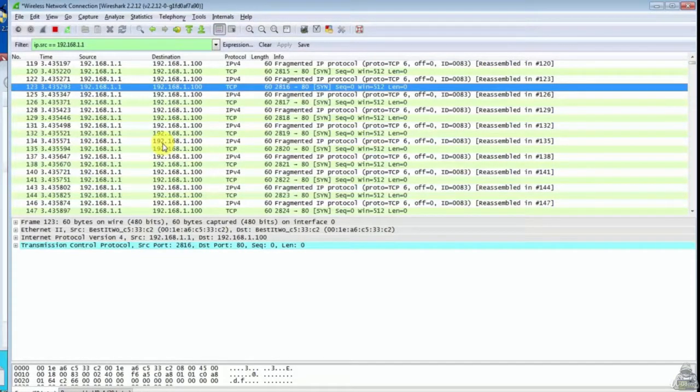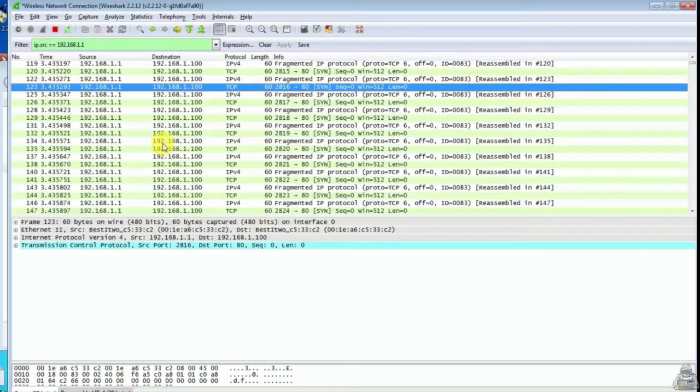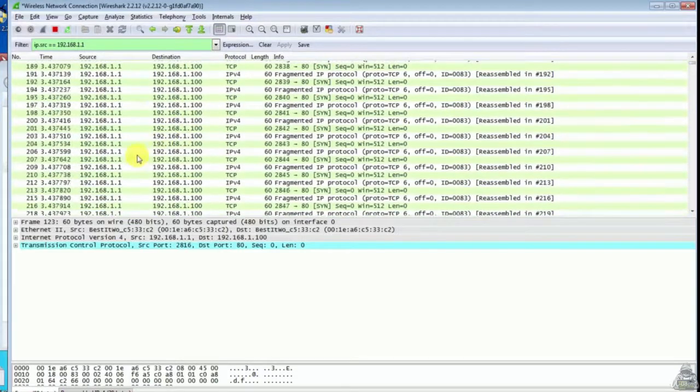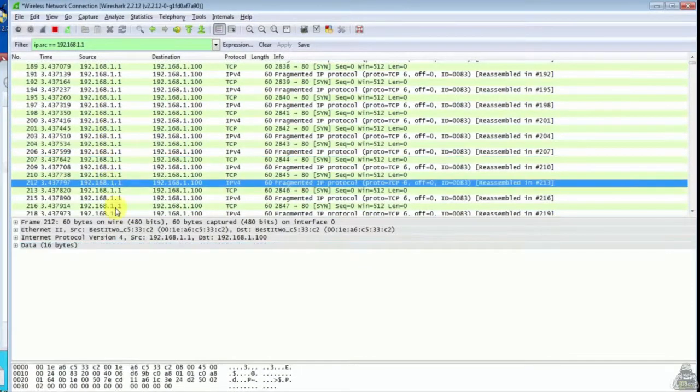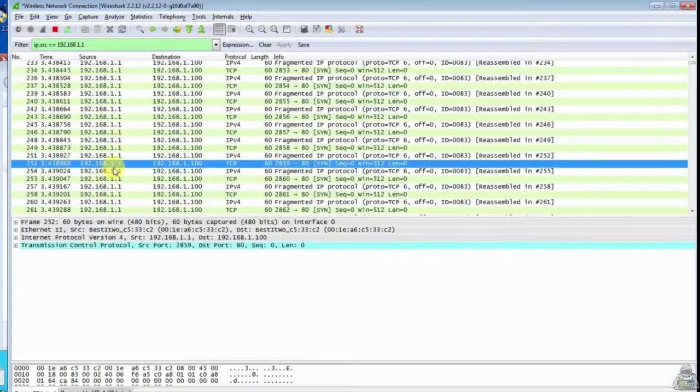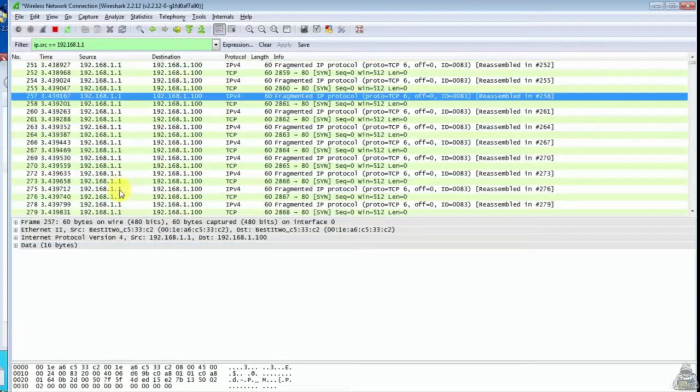If you observe all the packets, they are coming from only one IP address. They show only one IP address is performing DOS attack on our PC.